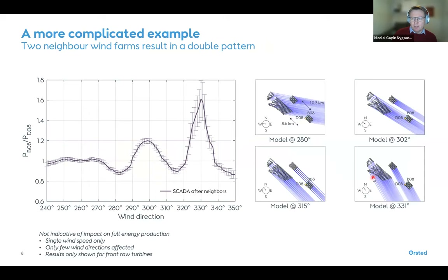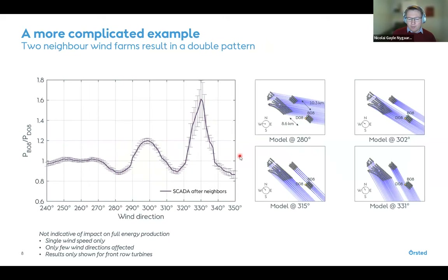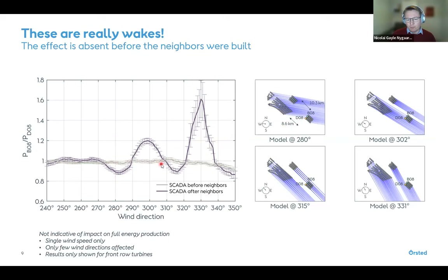In a more complex example, a smaller target wind farm has two neighbors, producing a 'double feature' in the power ratio — a minimum, maximum, another minimum, another maximum — as wind direction sweeps across the front row. Crucially, there was a period when the target farm existed alone before the neighbors were built. During that period the power ratio shows no such signal, confirming these features are caused by neighbor wakes.